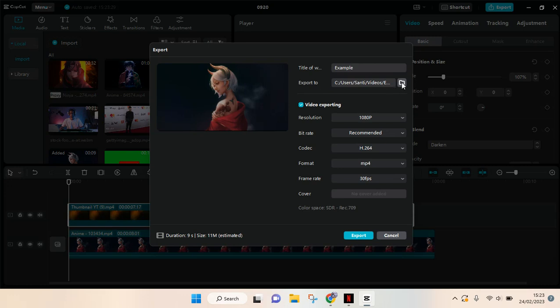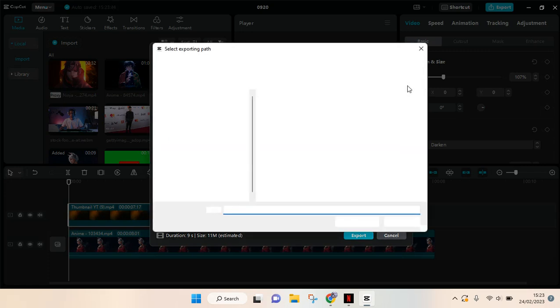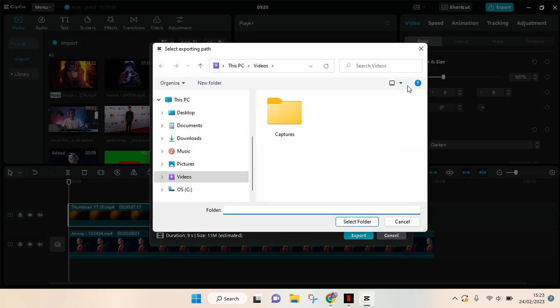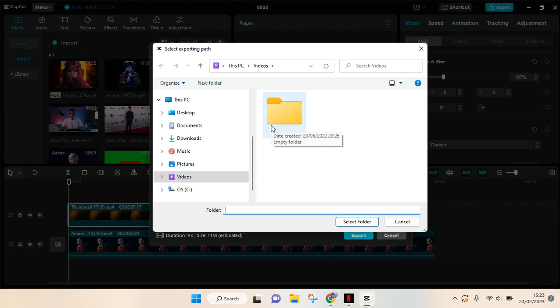So you can just click on this folder icon, then this exporting path will pop up and then you can change the folder to save your project in the folder that you want.